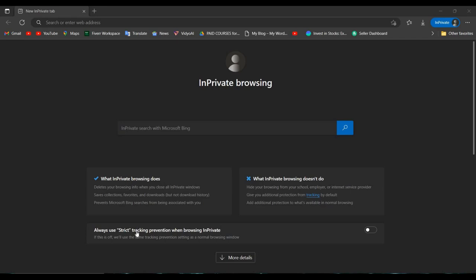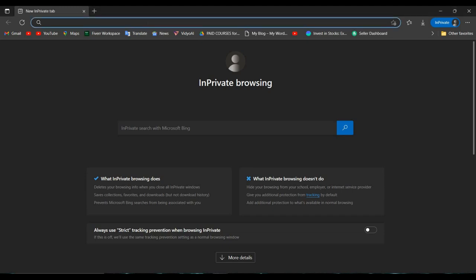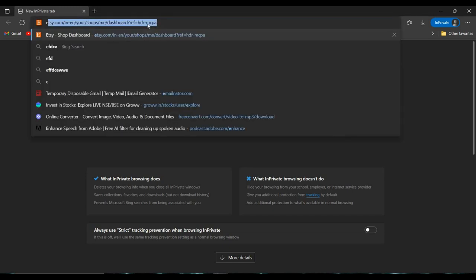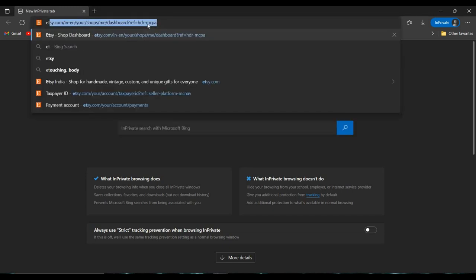Hello and welcome back to my channel. In this video I will show you how to create an Etsy account and set up for business. First we have to go to Etsy.com.